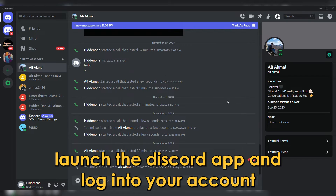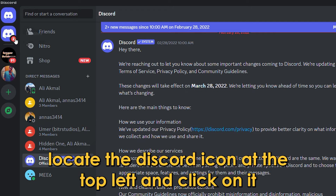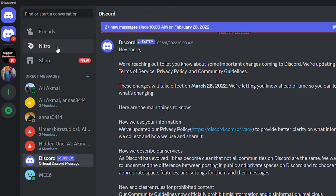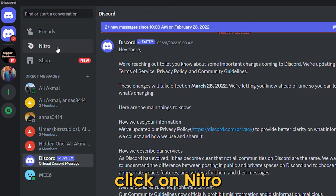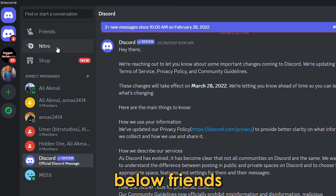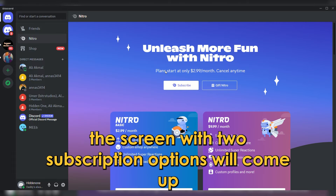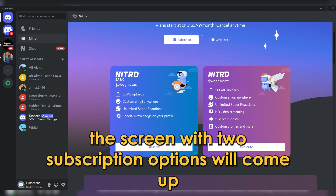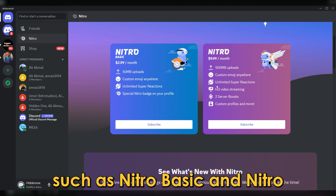Launch the Discord app and log in to your account. Once logged in, locate the Discord icon at the top left and click on it. From the options that come up, click on Nitro below Friends. A screen with two subscription options will come up, such as Nitro Basic and Nitro.